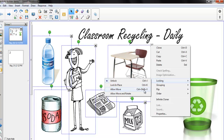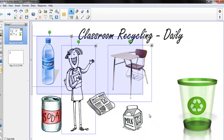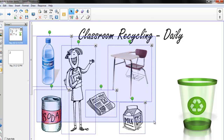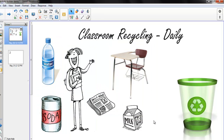If you prefer shortcut keys, the second way to do this is to select all of your items, then press Control, Shift, and V. This allows the students to interact with your objects and move them without making any changes.